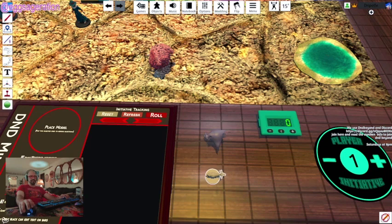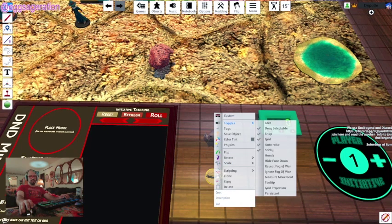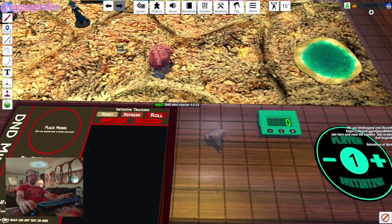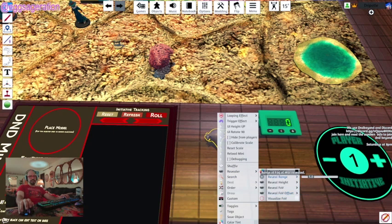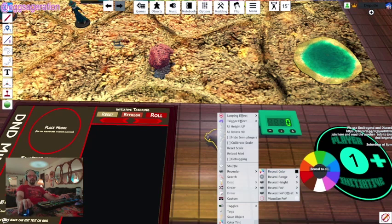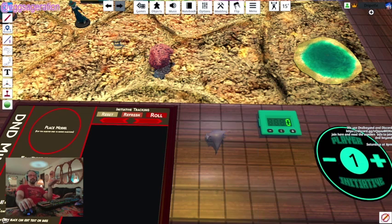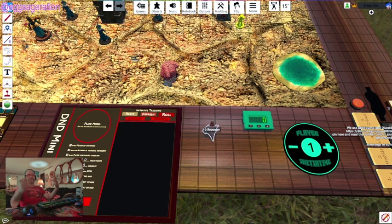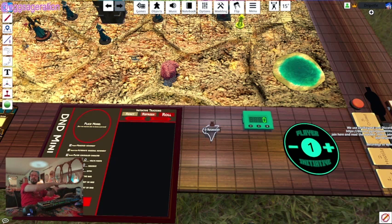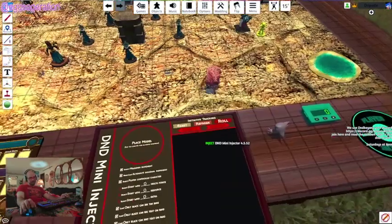Any object can be a revealer. Select an object — like this goat — go to Toggles and enable 'Reveal Fog of War.' Then under Revealer settings, change the size and color. Normally it reveals to all players, but you can set it to reveal only to a specific player color. So if a rogue is sneaking somewhere separately, only they see what's around them while the other players can't see it.